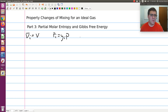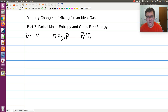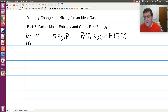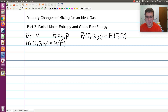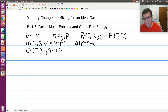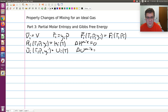Then we applied Gibbs' theorem, which tells us that in an ideal gas mixture for an arbitrary property F, other than molar volume, F̄ᵢ at T, P, and Yᵢ is just equal to the pure component value at the same temperature but at a pressure Pᵢ equal to the component's partial pressure in that mixture. Using that, we found that H̄ᵢ — partial molar enthalpy — is just equal to the molar value at T, because for an ideal gas enthalpy is only a function of T, independent of P, and that led to delta H of mixing equals zero. Similarly, the partial molar internal energy Ūᵢ equals the molar value at the same T, since internal energy is also only a function of T, which led to delta U of mixing equal to zero.